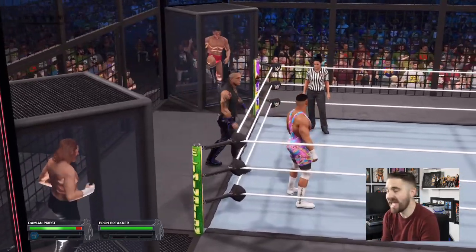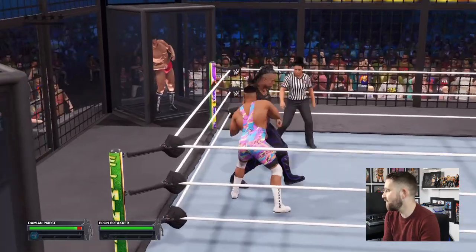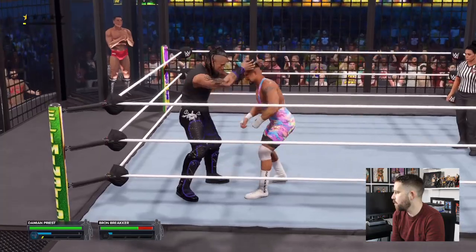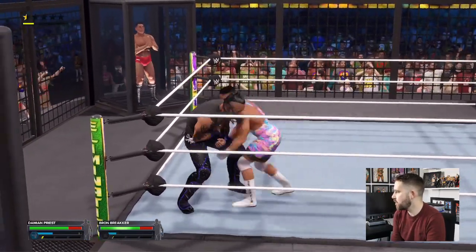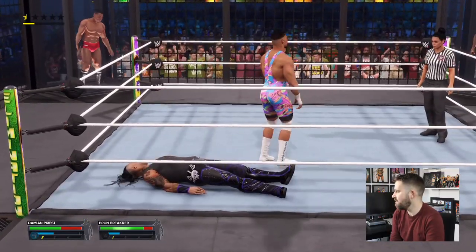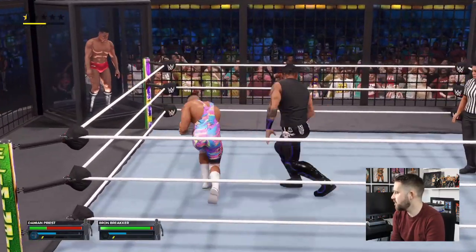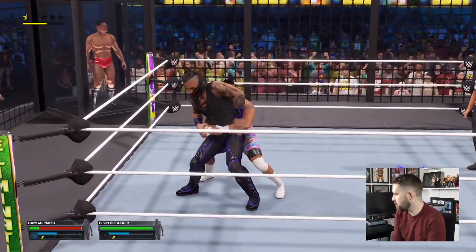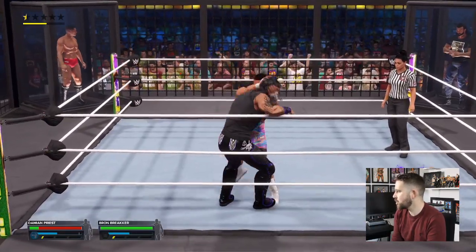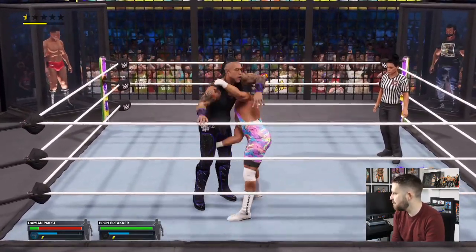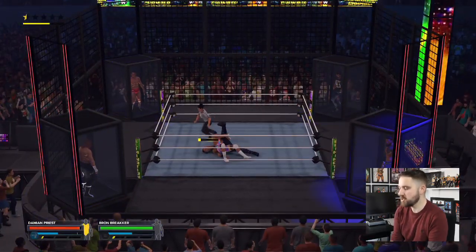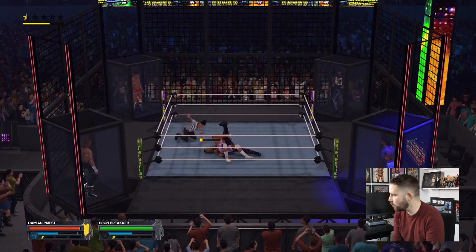I do think Bronson Reed is going to sign with RAW. We're really in the dark at the moment about what's going on with the title picture. We don't know what's going on with Cody, we don't know what's going on with The Rock, we don't know if Seth Rollins is going to be cleared to wrestle at WrestleMania. I'm assuming there will be a match at the Elimination Chamber to determine who faces Seth Rollins, unless Cody faces him — even though Cody said he doesn't want to.